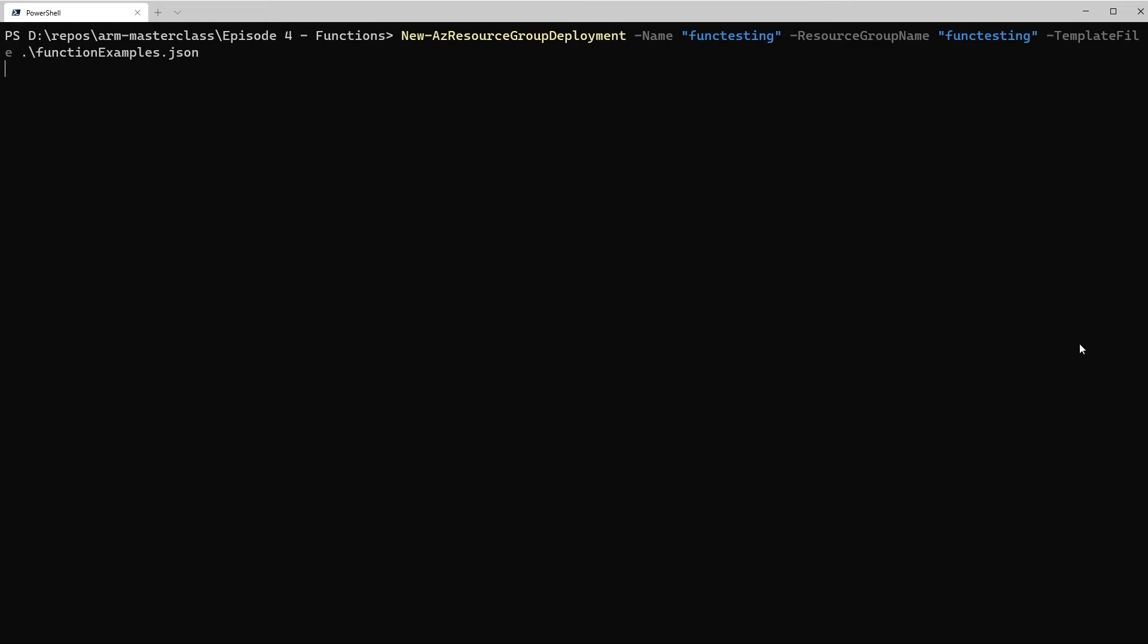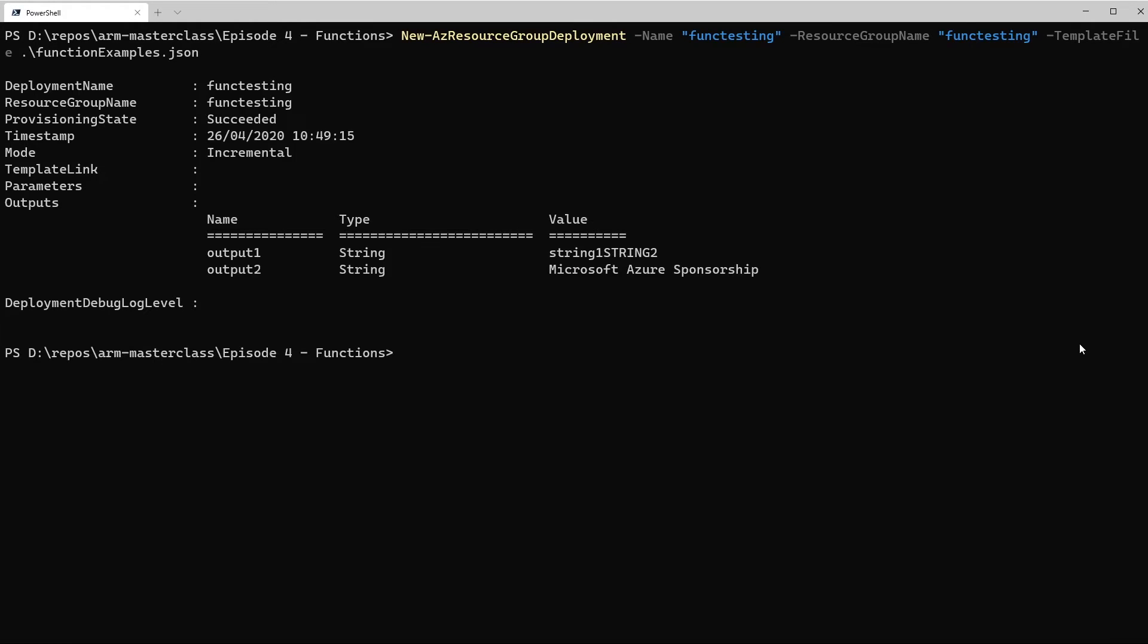We'll go ahead and run that again in the terminal, and you can see from the output that both those strings are doing what we expect. We've now got a concatenated string, with the second half being in uppercase, and we're getting the subscription name. So you can use this technique to try out as many of the functions you want, get familiar with them, see what they do, and then you can start using them in your actual templates, which is what we'll have a look at next.